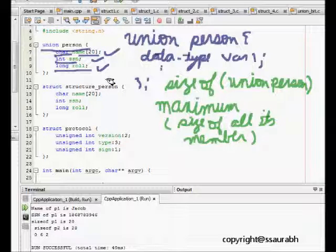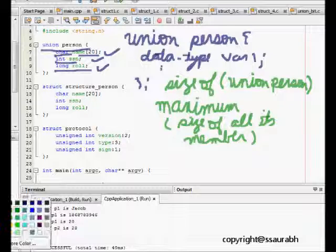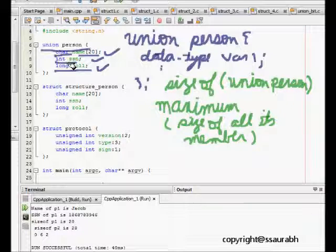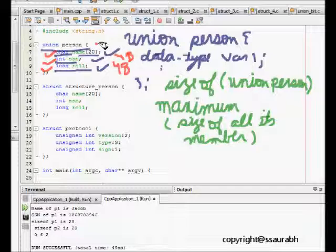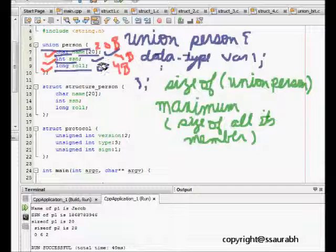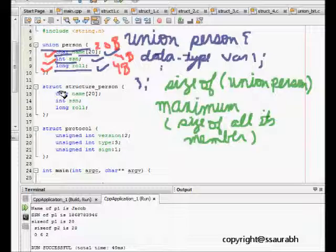If we see, in this union we have char, we have int, and we have long. This is 4 bytes, this is 4 bytes, and this is 20 bytes. So we will have the size of the union as 20.